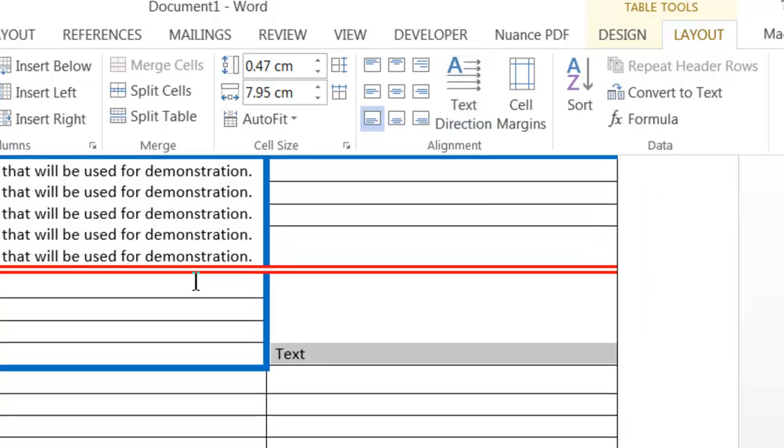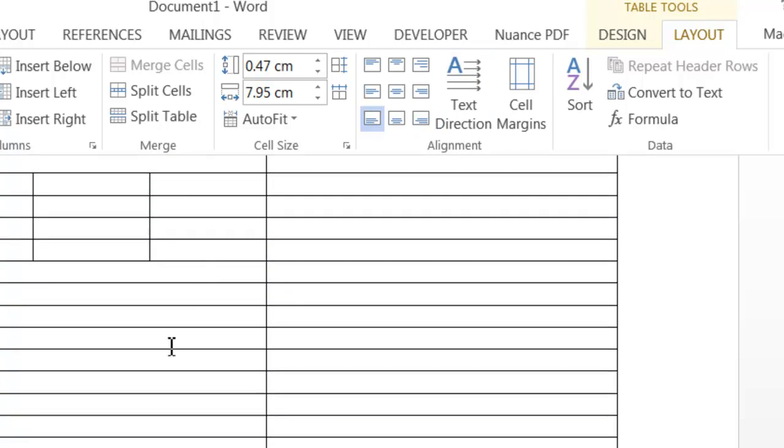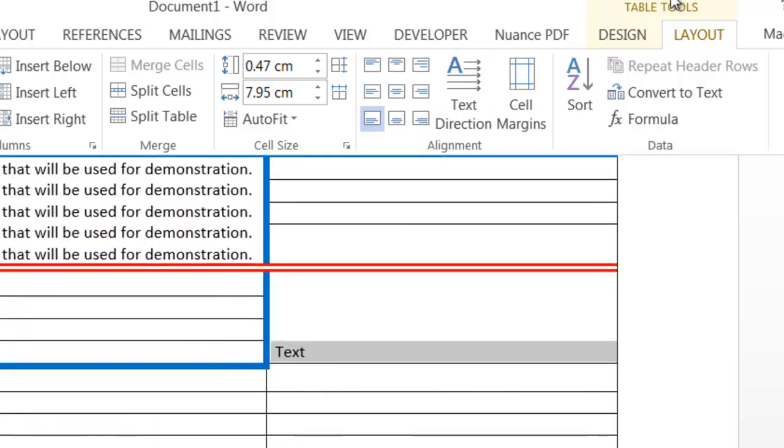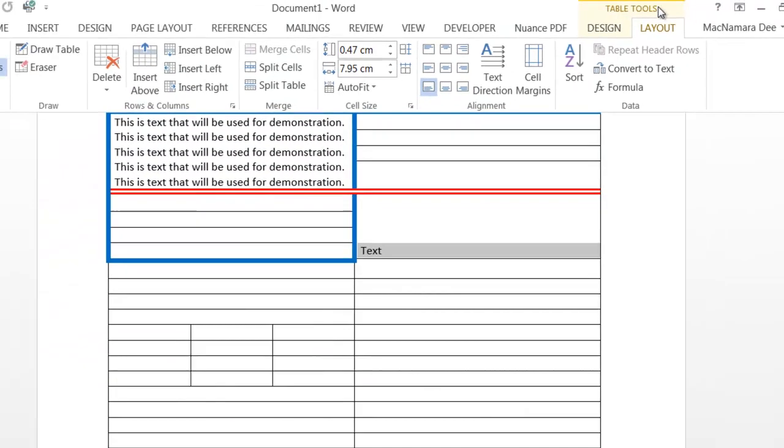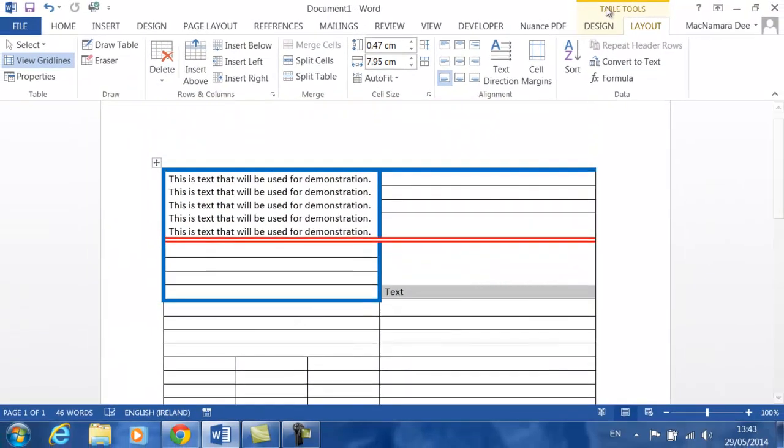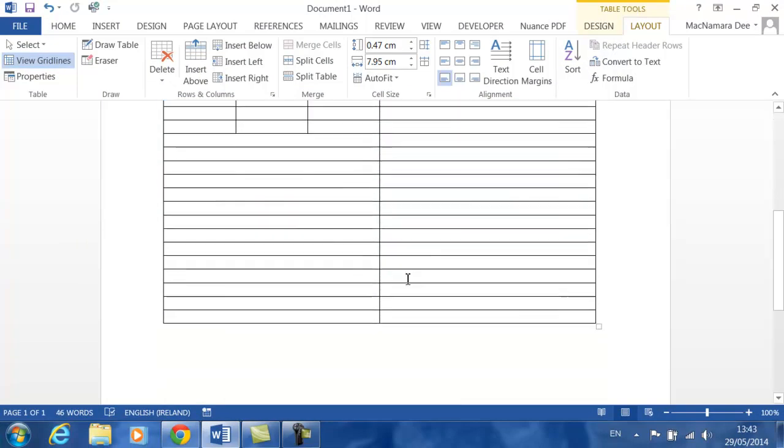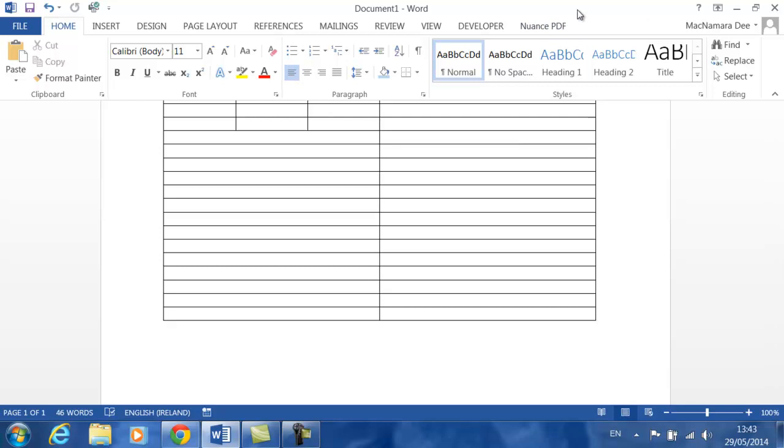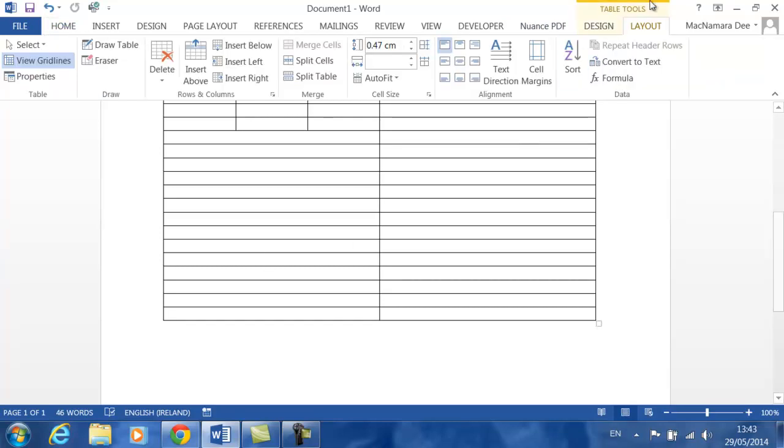There are many other options, but they're the main options that you use in Microsoft Word tables. Just one thing to be aware of: you'll notice that I have all the table tools available to me here. The minute I click outside the table, you'll notice they disappear. Click on the table, and your table options then become available to you.